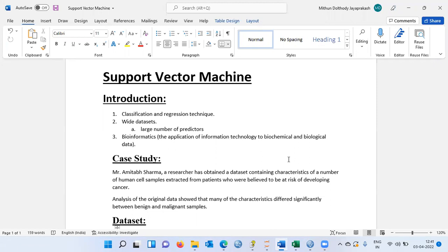Imagine that you have a data set which has 2000 columns and 500 records. When you have 2000 features or 2000 columns, you can call this a wide data set. Support vector machine is widely used in the field of bioinformatics because in bioinformatics, we usually get wide data sets.